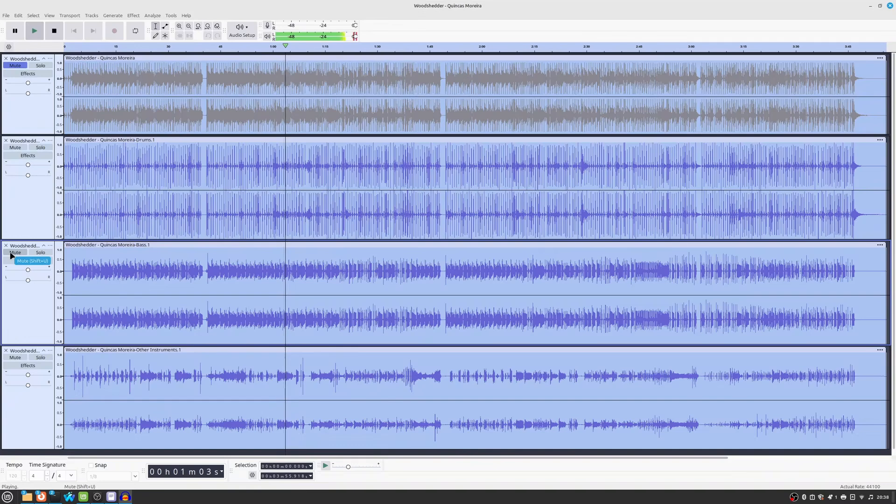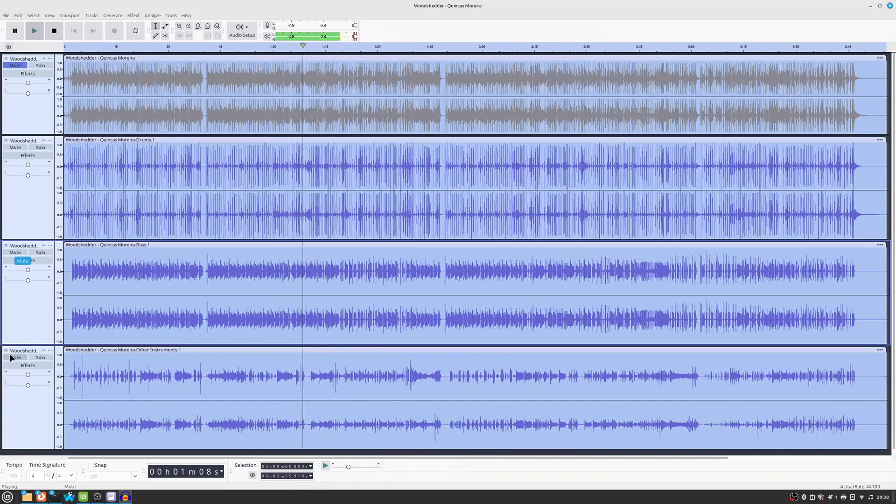This is game-changing for remixing, audio editing, or even creating karaoke tracks.